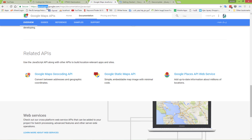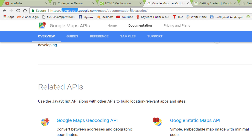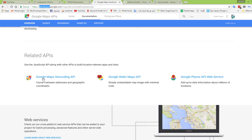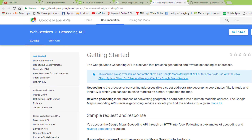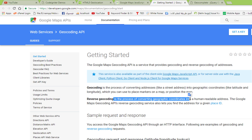If you go to developers.google.com/maps/documentation/javascript and navigate to the Google Maps Geocoding API, you will see the definition of geocoding and reverse geocoding. Geocoding is the process of converting addresses, like a street address, into geographic coordinates like latitude and longitude, which you can use to place markers on a map. Reverse geocoding is the opposite — converting geographic coordinates into a human readable address.